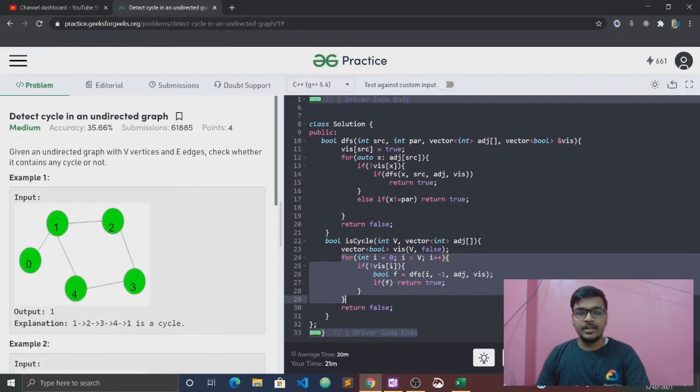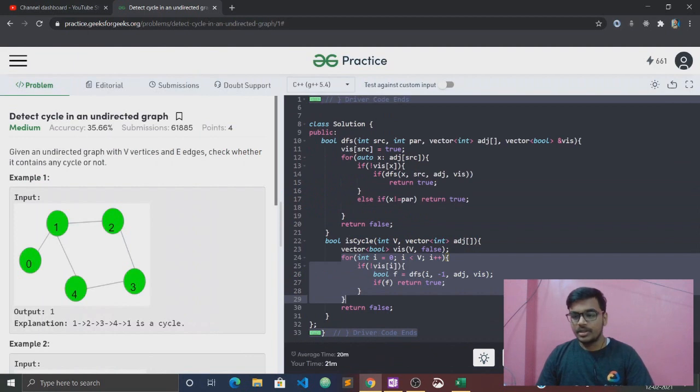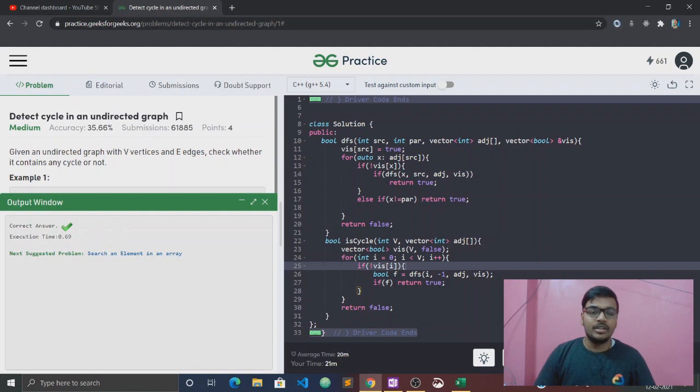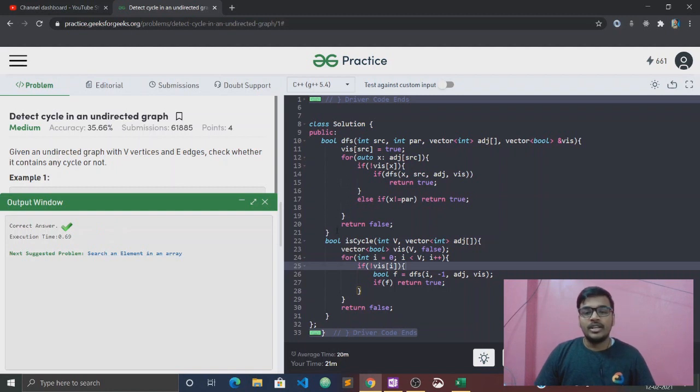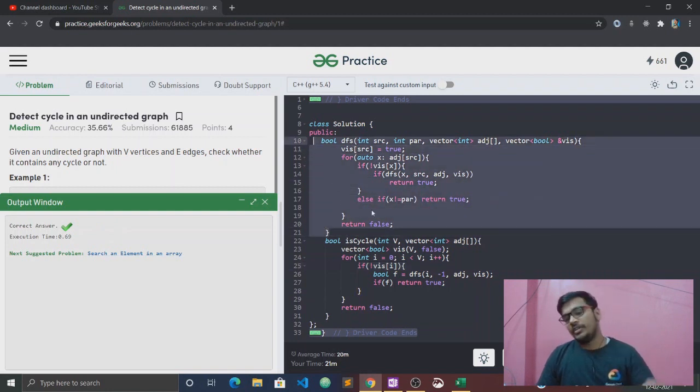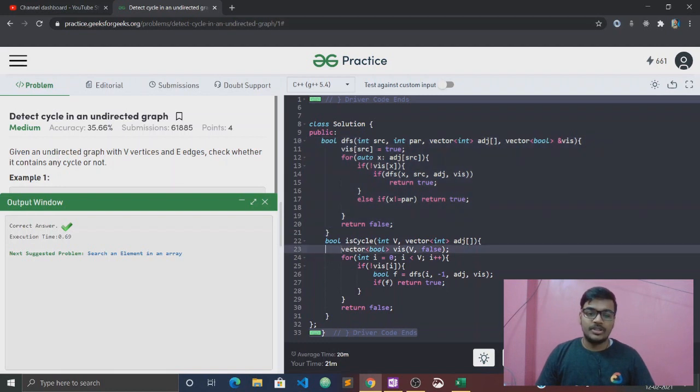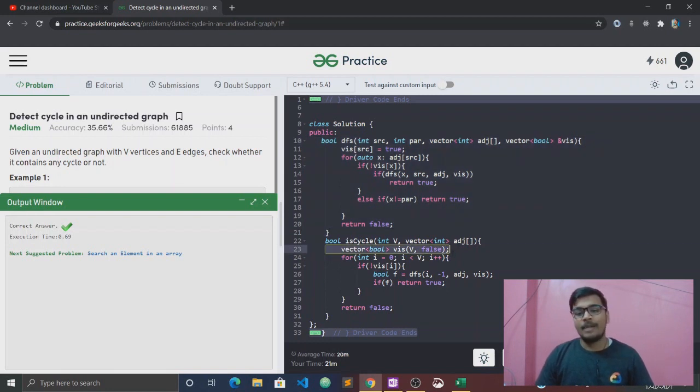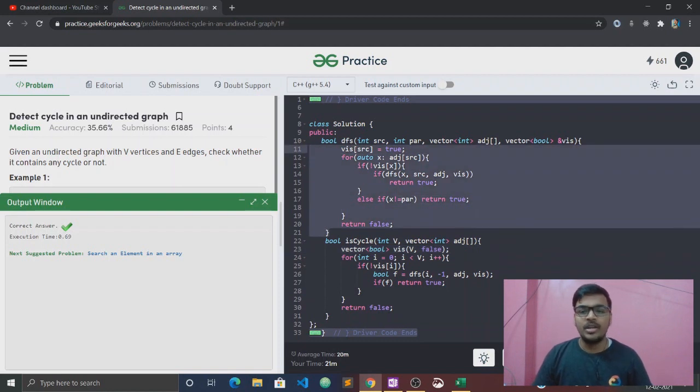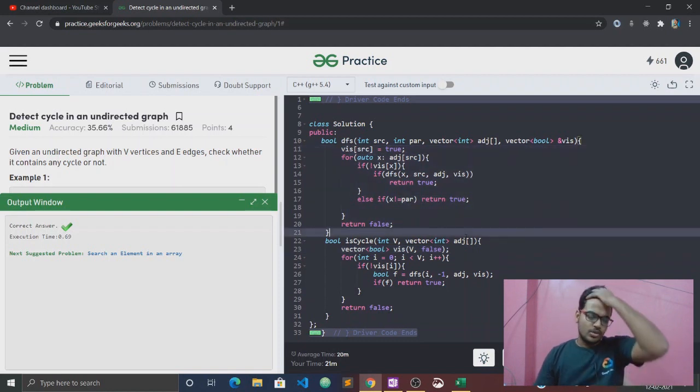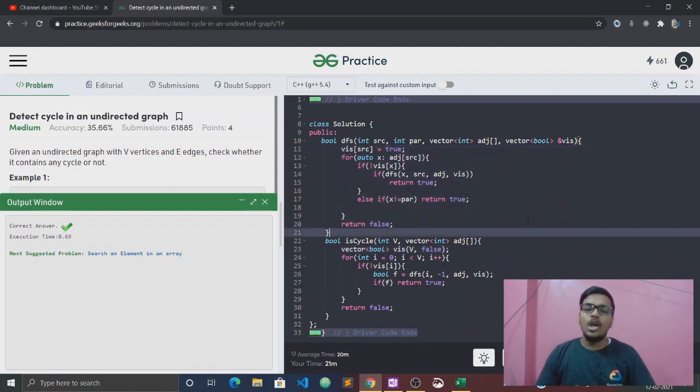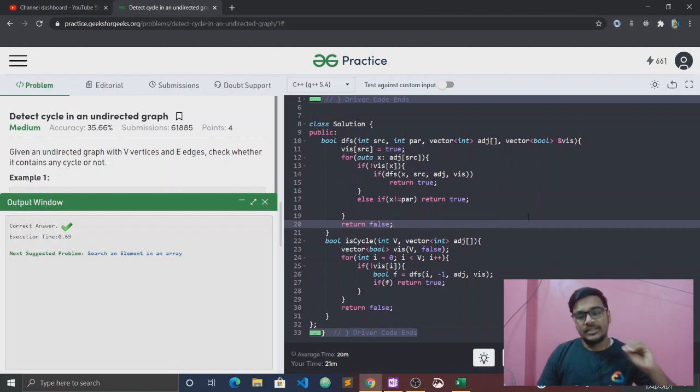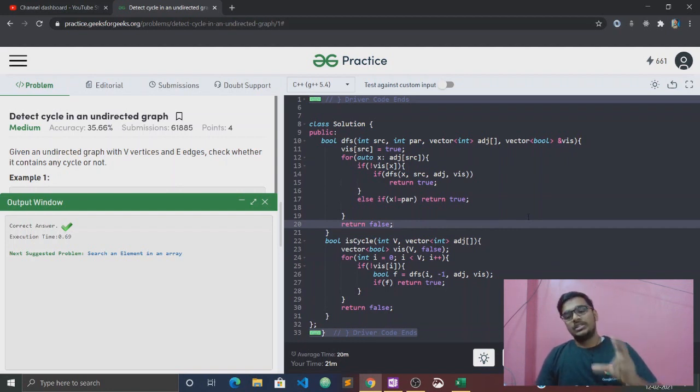We will do this, submit. So you can see that the solution is correct. Perfect solution. Okay? The time complexity is order of V plus E. You will know it is DFS. And space complexity is order of V because we have a visited array of V and stack frames can be found. So time and space, I will tell you.